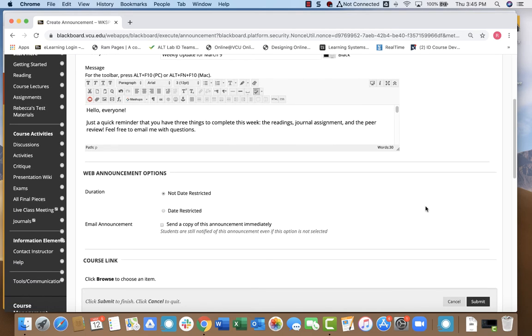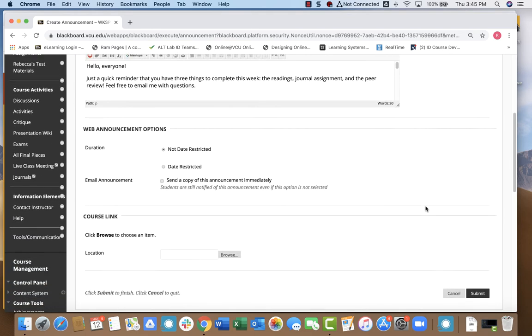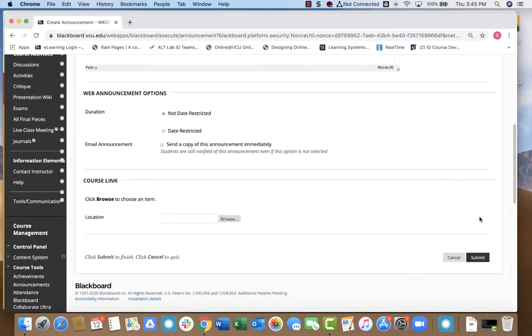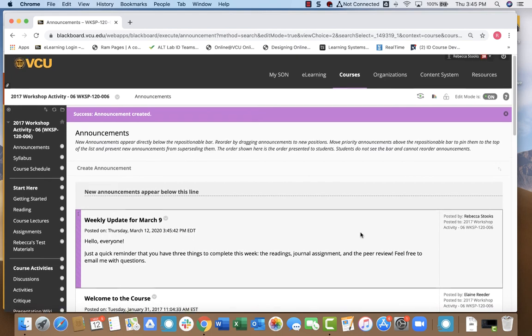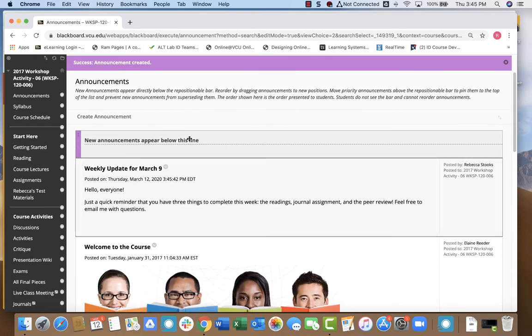Once I've done that, all I really need to do is click submit and then you'll see that announcement will pop up on your announcements page.